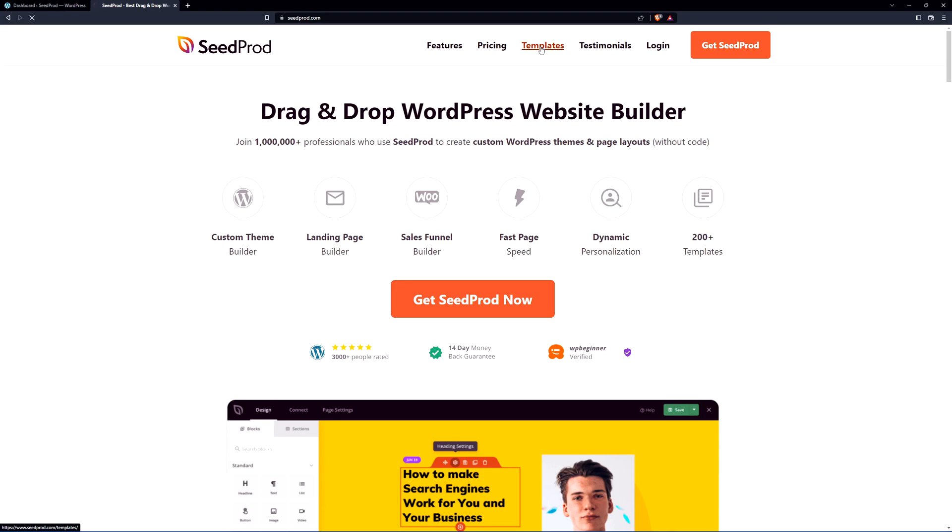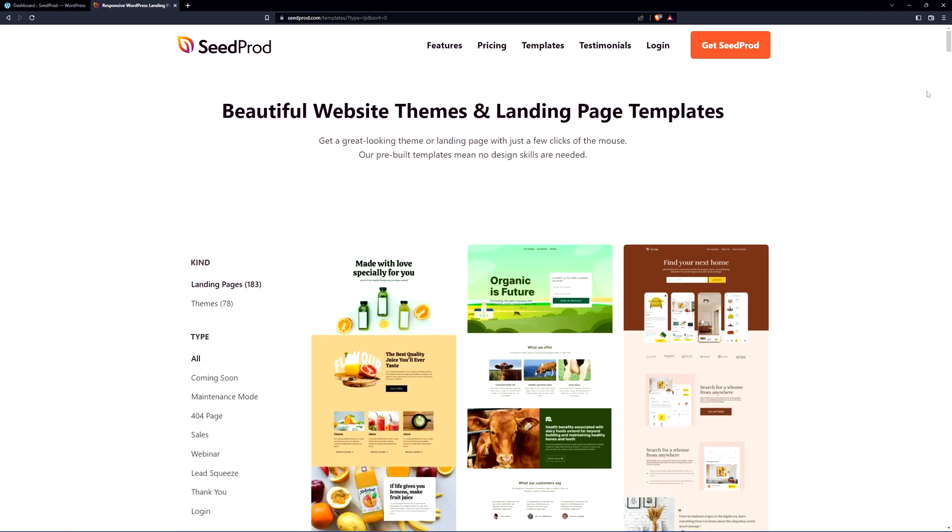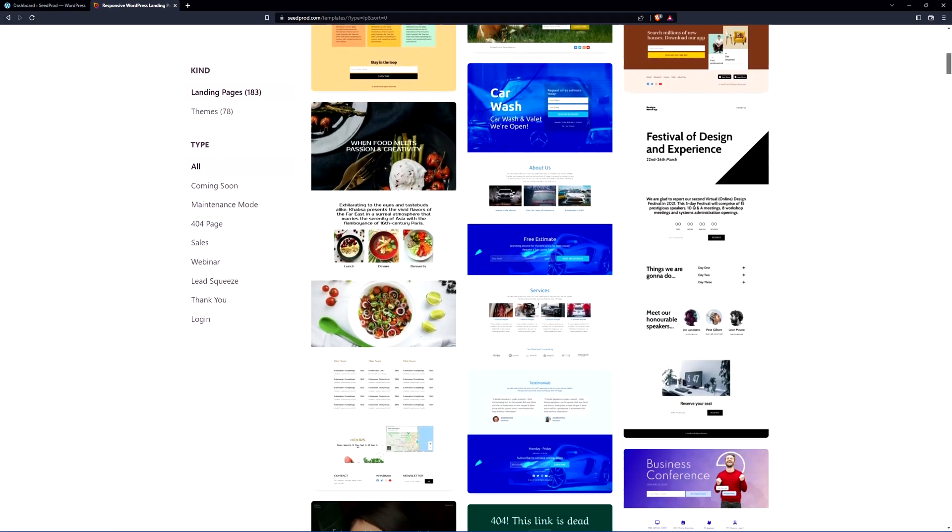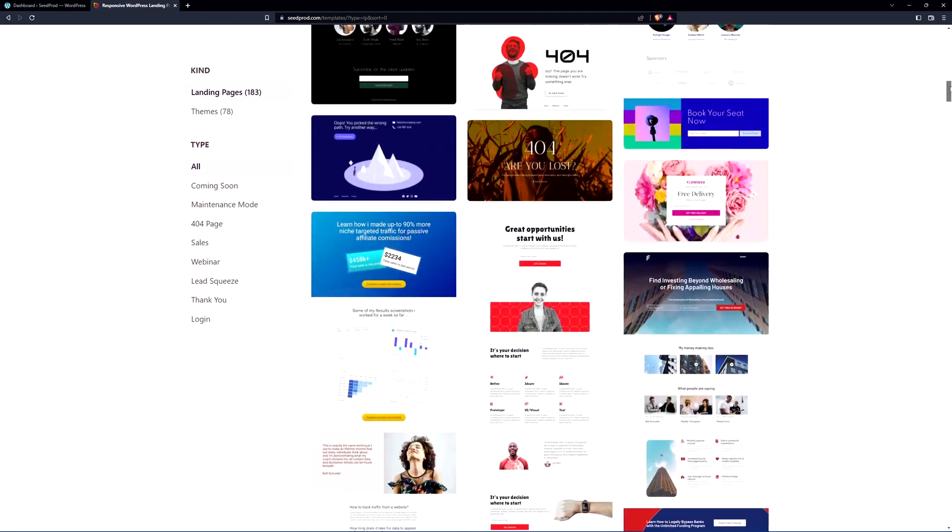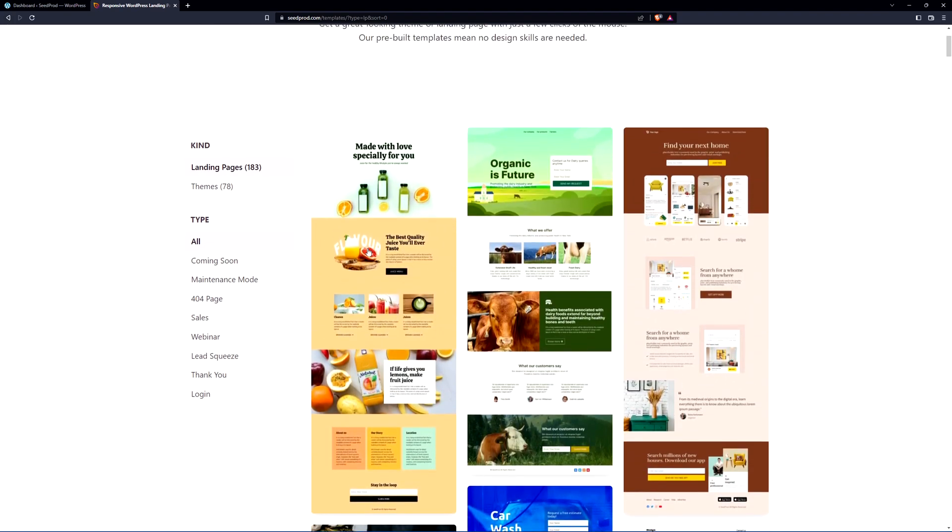You can actually go to the website and check out the list of templates that we have available. We have this broken down into landing pages and themes. Today we're going to be looking at landing pages. Keep in mind SeedProd can build a full functional website on WordPress not just landing pages but today we're just looking at the landing pages specifically a coming soon page.